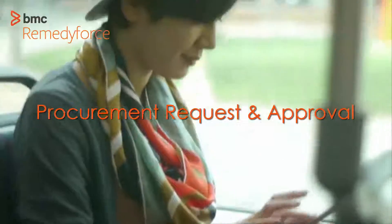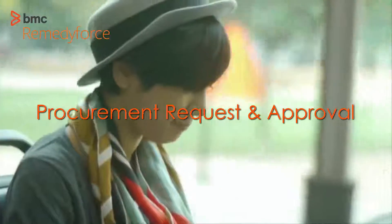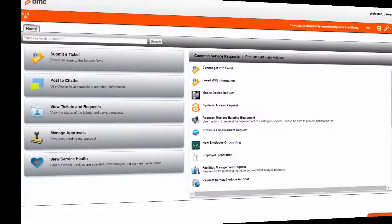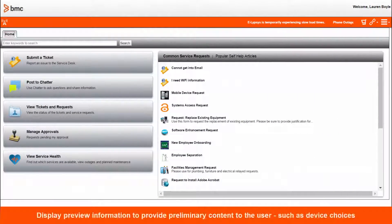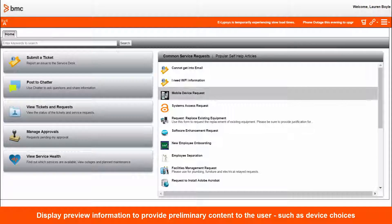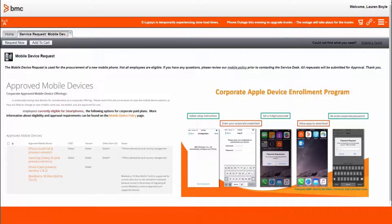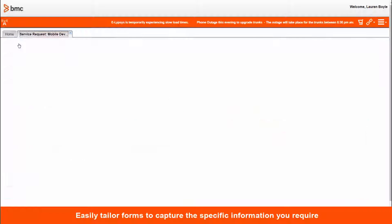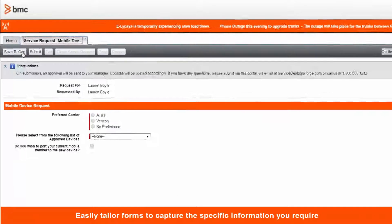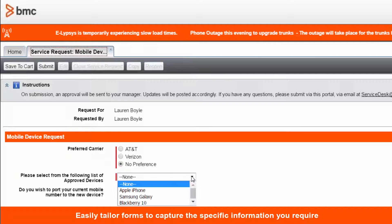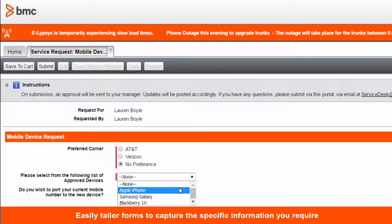In this use case, we'll see how RemedyForce can address procurement needs and aid in improving your approval process. Providing your users with preliminary information pertaining to their selection will inform and help them make the right choices. Such information might pertain to corporate policy, for example. Capturing the right information from your users will reduce traffic between requester and provider, as well as accelerate fulfillment.